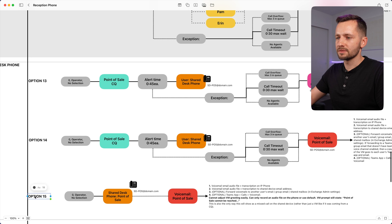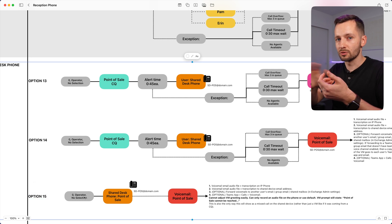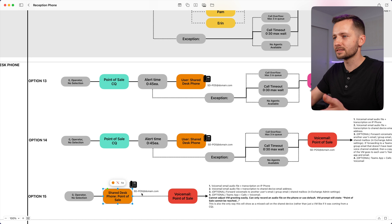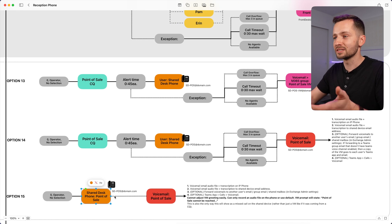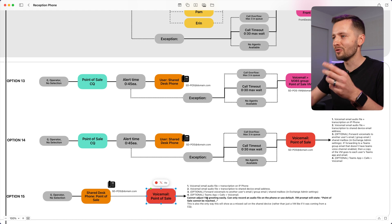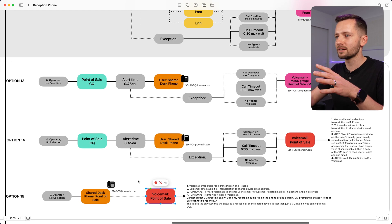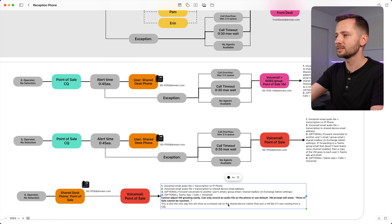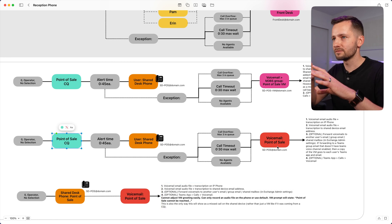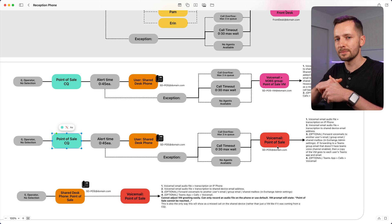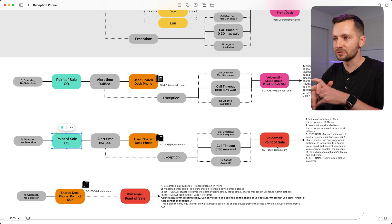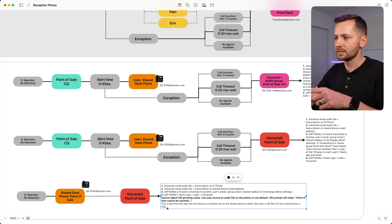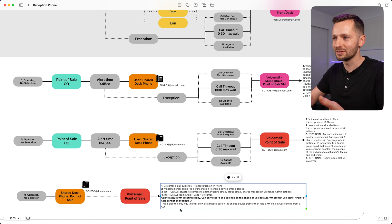Option fifteen: someone hits zero or whatever number you define, and it goes directly to this shared device user — in this case, maybe a point of sale. If someone answers, great. If not, it goes directly to that personal voicemail. When you set this up without a call queue there are limitations — you can't adjust the voicemail greeting as easily. With a call queue you have many more options and can record your own mp3 audio file. All options have text-to-speech as well, though in this scenario the voice is more robotic. This setup will show up properly as a missed call on the shared device.